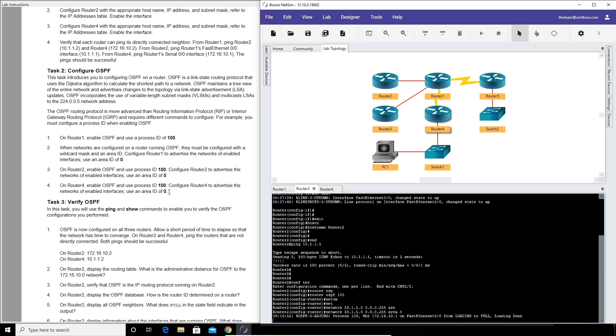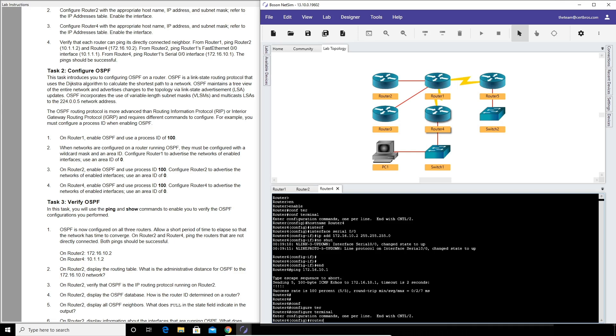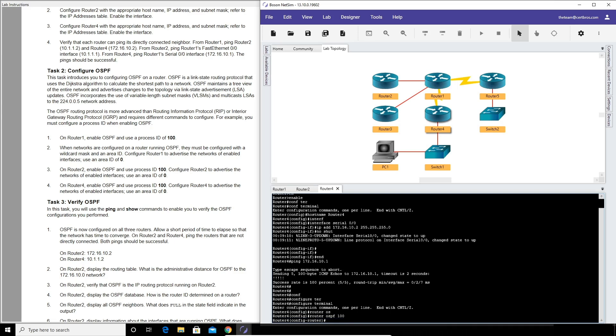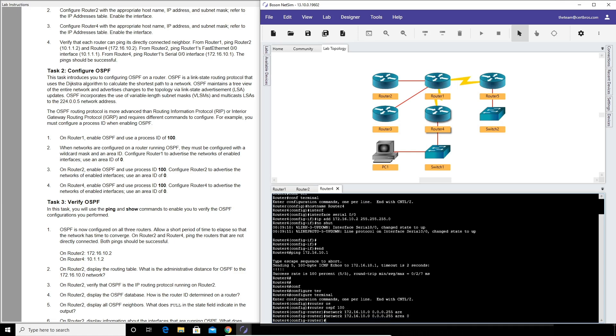And lastly it wants us to configure the same on router four, again process ID of 100 and the area of 0. And we can already see OSPF adjacencies forming. So we go over to router four, configure terminal, router ospf process id of 100, network 172.16.10.0 and a wildcard mask of 0.0.0.255 area 0, enter.